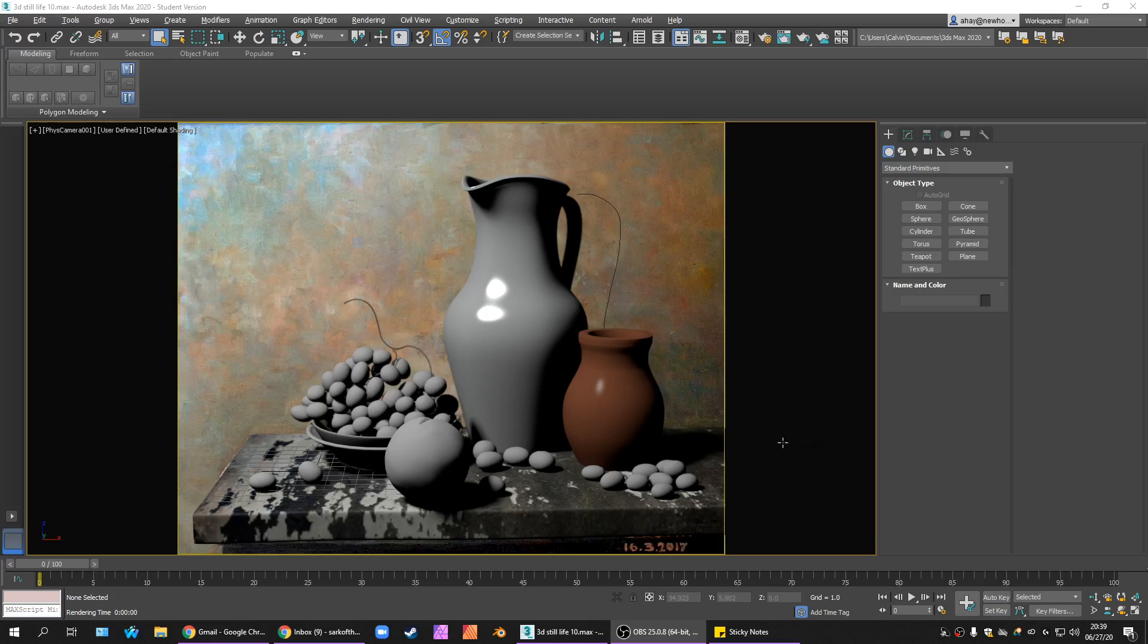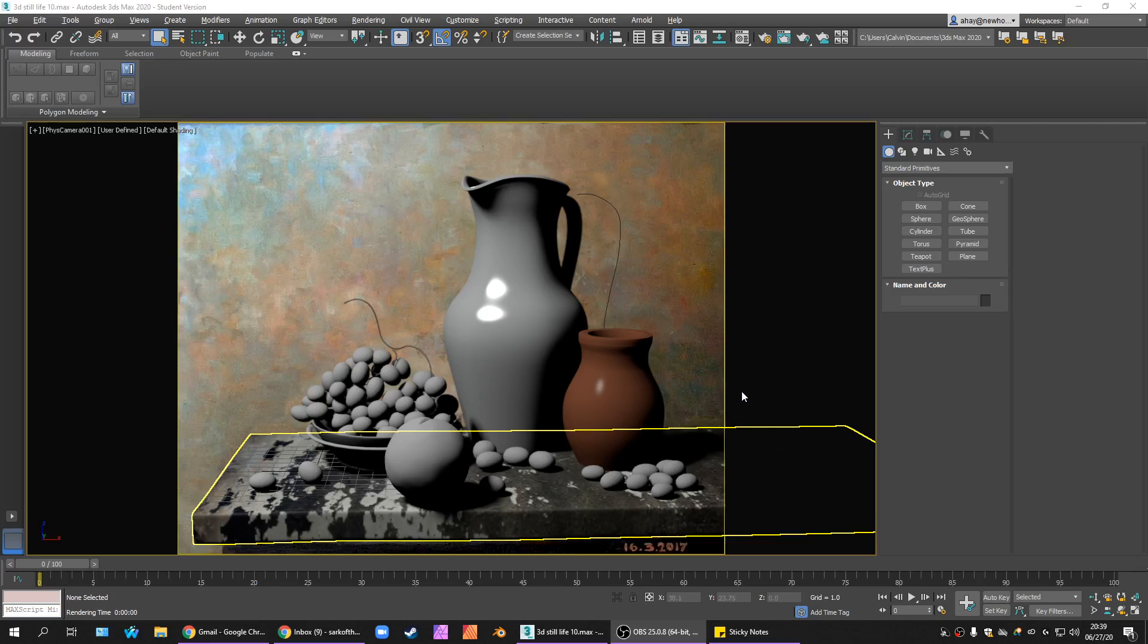We're going to set up our white grapes today, or our green grapes, I think I'm going to make them green, using subsurface scattering to simulate the way that light moves through a translucent surface.